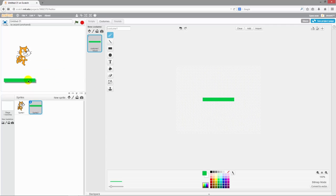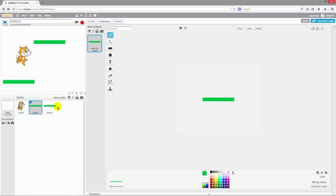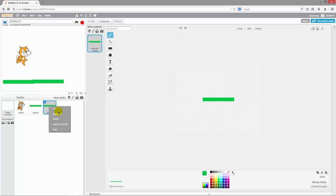And then I want to have a few platforms so I'll actually duplicate the platform by right clicking on it and clicking duplicate and get a few more out there.